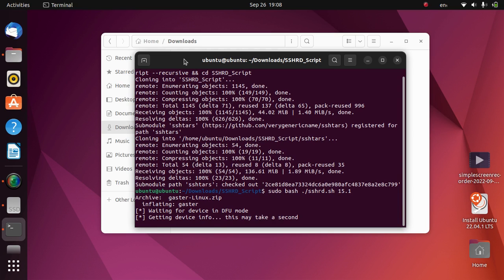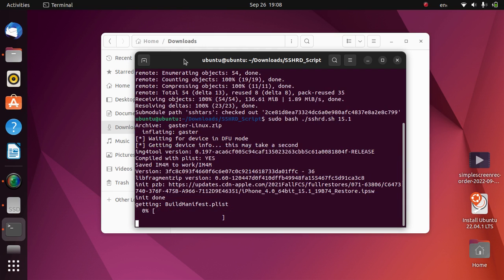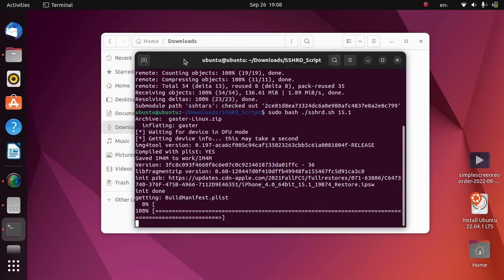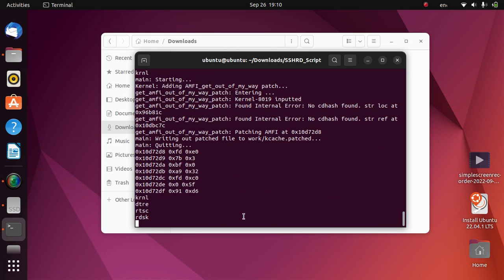So now it will start downloading some required files so that it will now create a RAM disk. So please let it do its thing. The process is almost complete now.